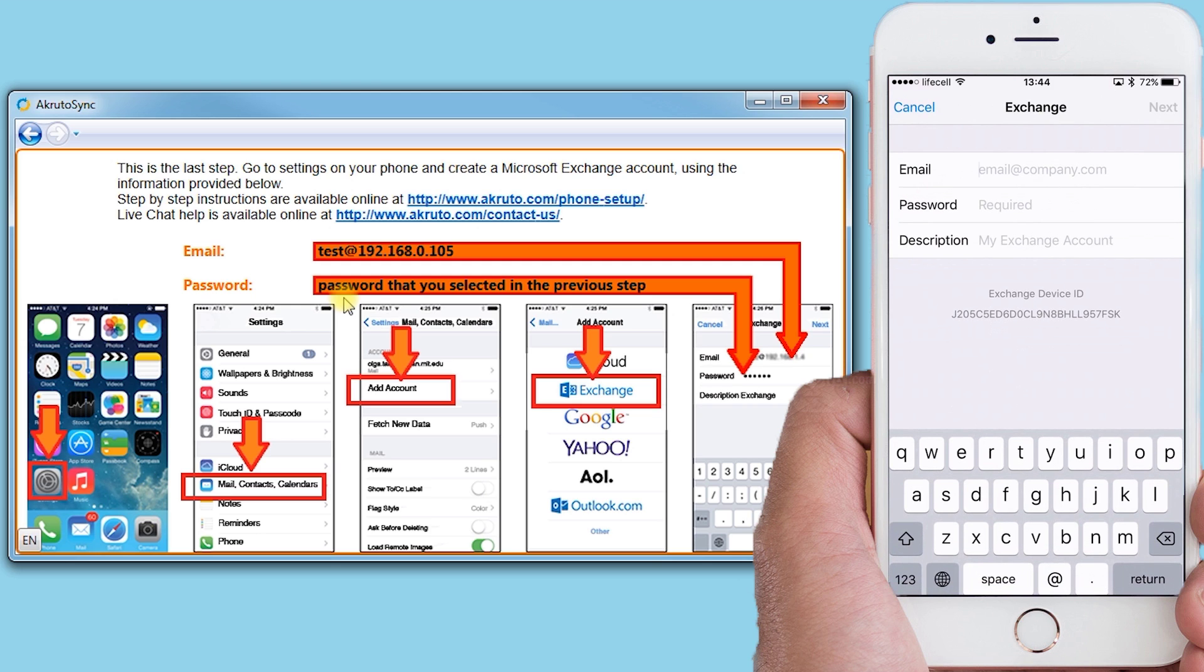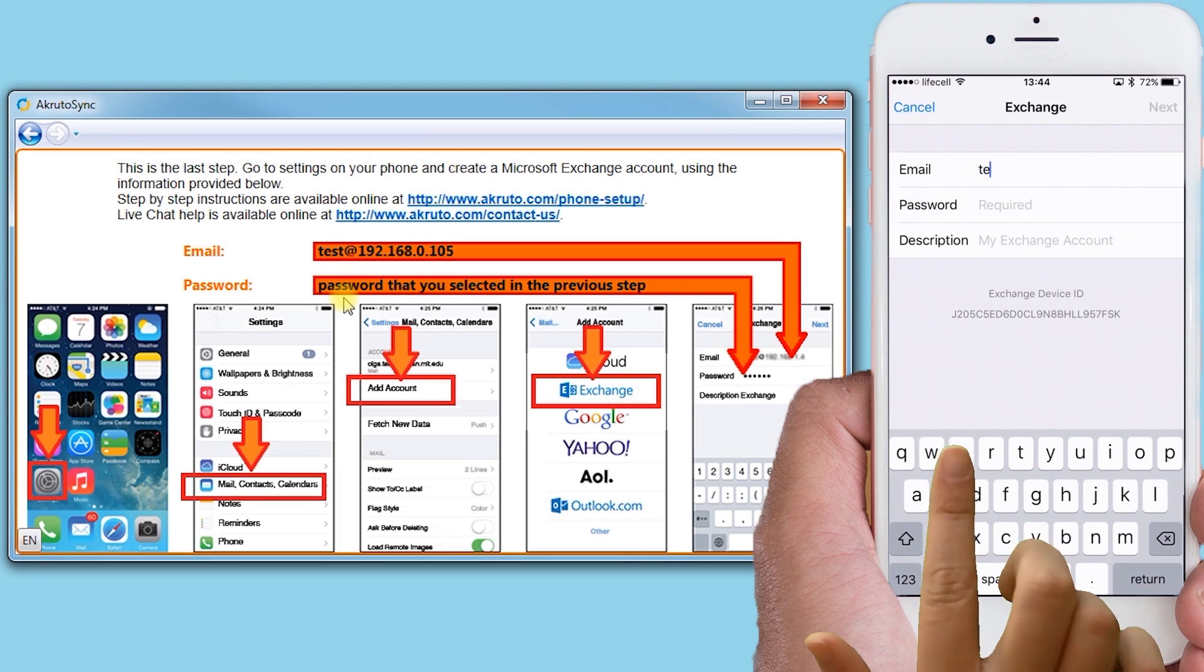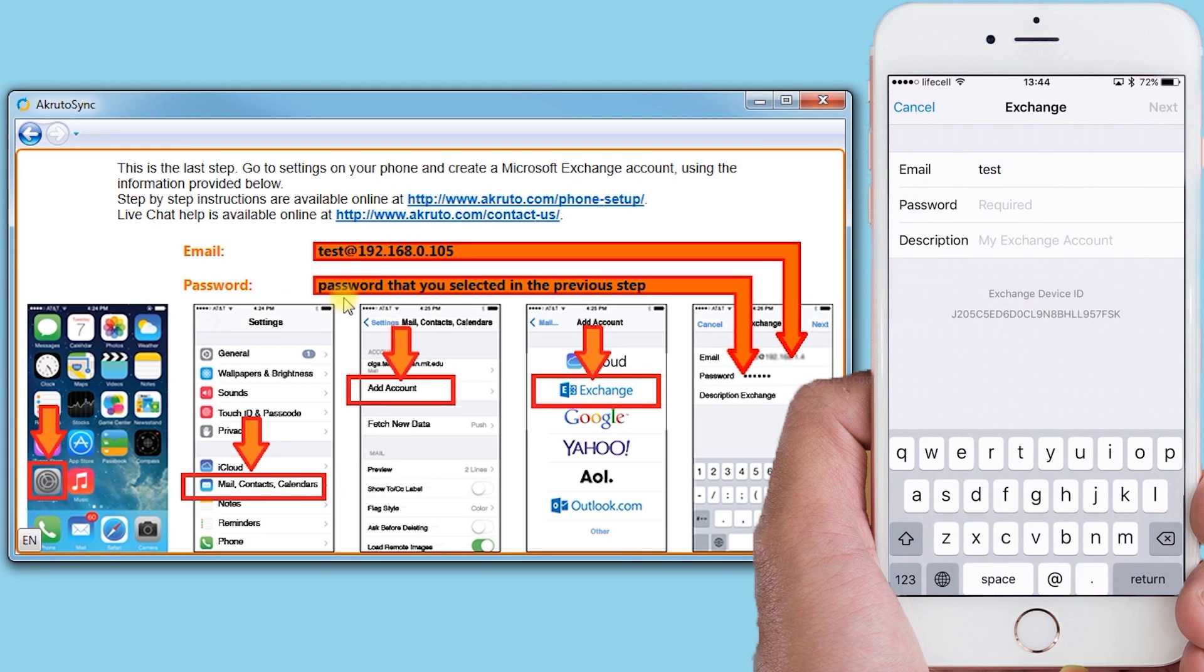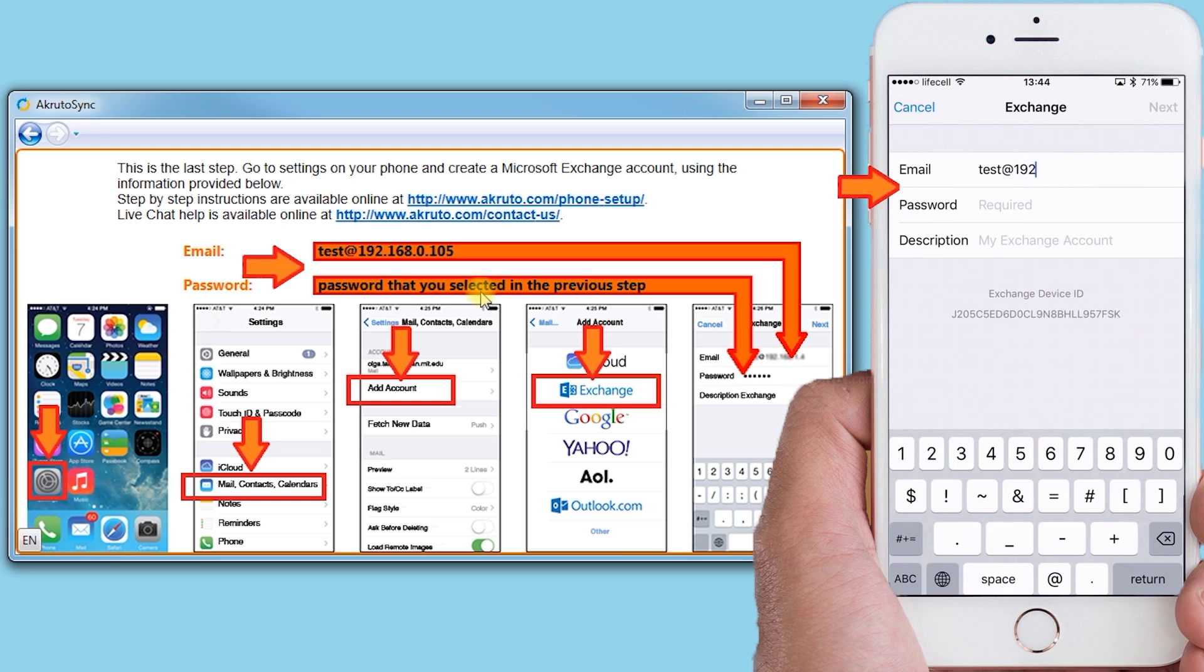The iPhone asks me for an email address and a password. Do not enter your actual email address. Instead, enter the fake email address displayed in the CrudoSync window. Again, yours will likely be different than mine.